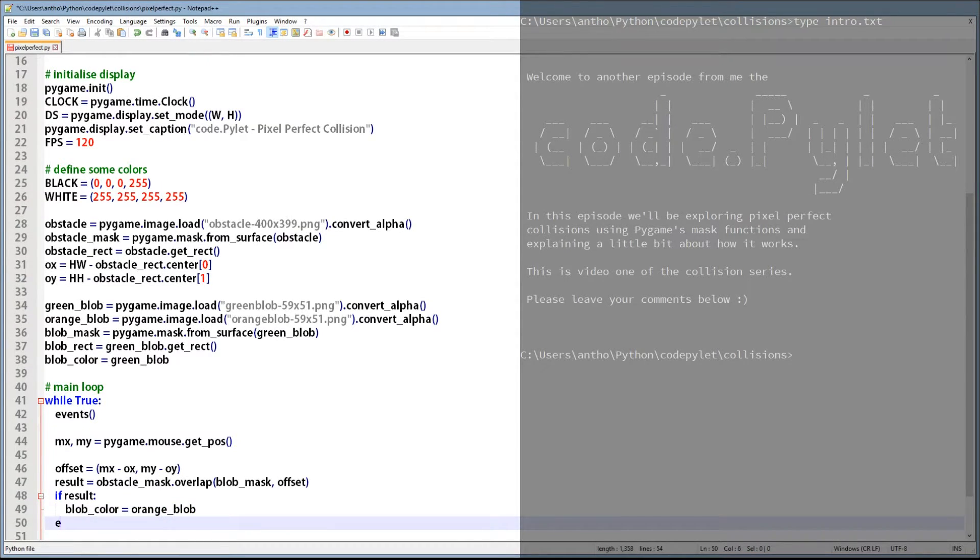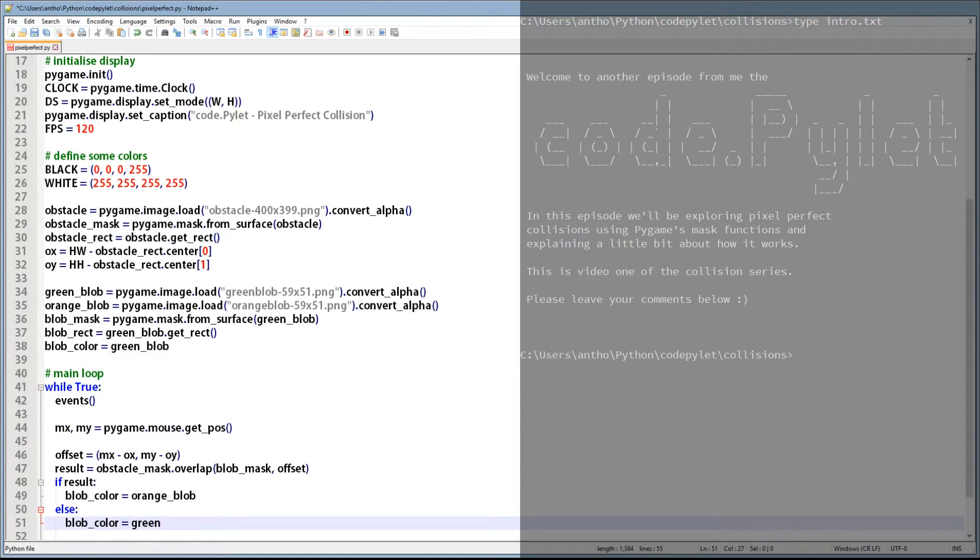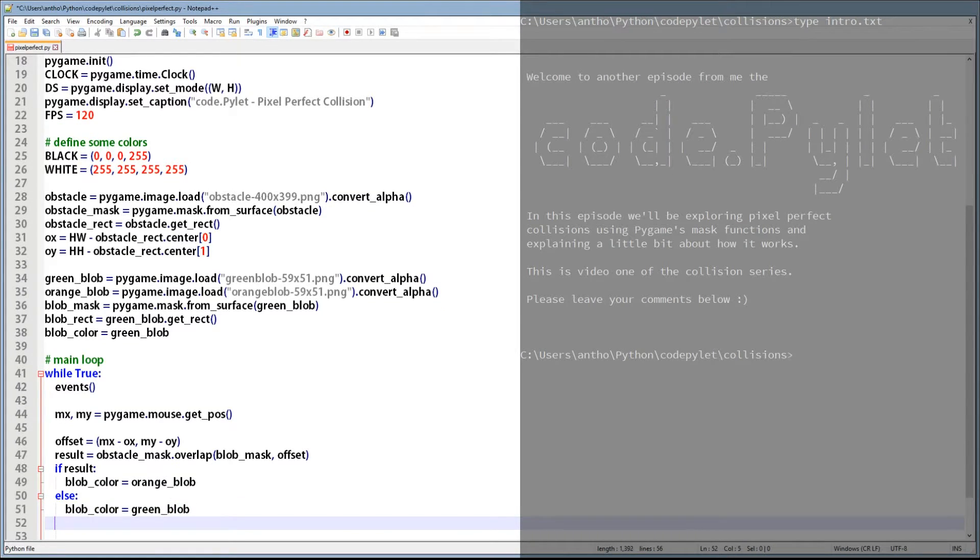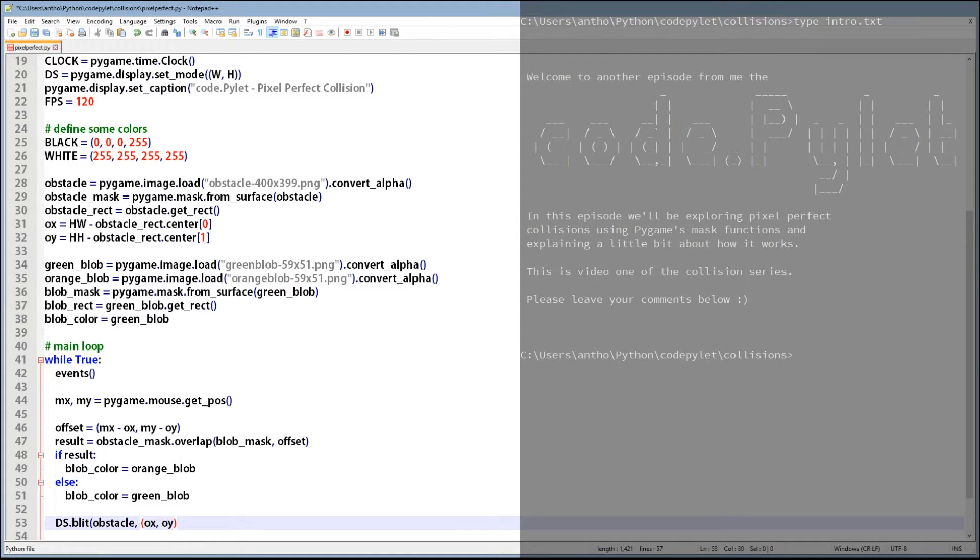And here if result, i.e. if collided, then change the blob color to orange, otherwise keep it green. Now we just need to blit the obstacle and blob images to the display surface. I'll just speed this bit up as we all know how to blit by now. If you don't then have a look at this video.